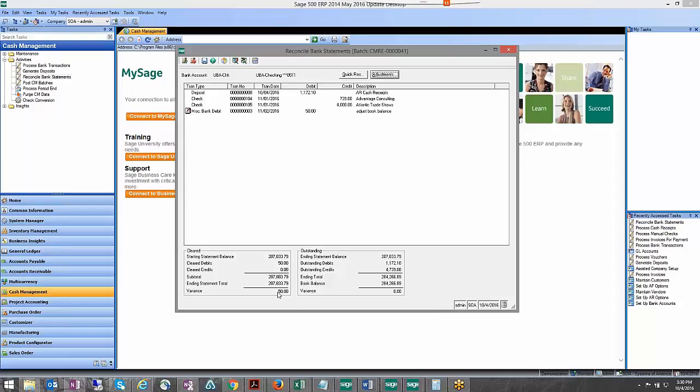We'll also see a left hand side variance now which is fine because that's going to go away for our next statement, so we should be in good shape at this point to go ahead and post this.